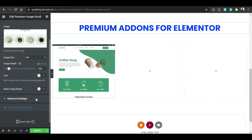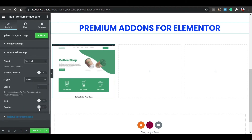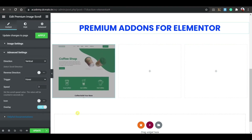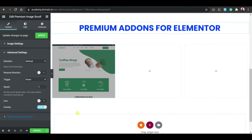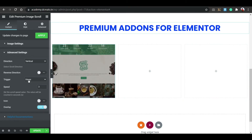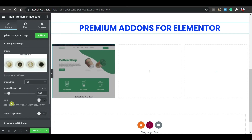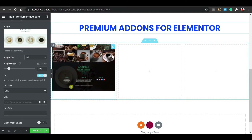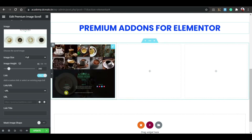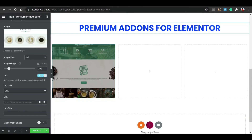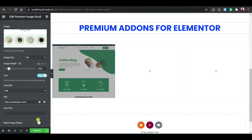In the Premium Addons image widget, you can add a link and overlay. Click on Advanced Settings and you'll see overlay options. In normal state, there's a black overlay. On hover, it scrolls smoothly. You can also go to Image Settings and add a link so when someone clicks the image it redirects to another page or website.